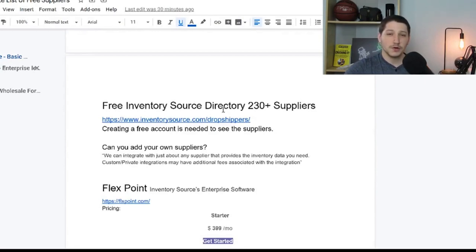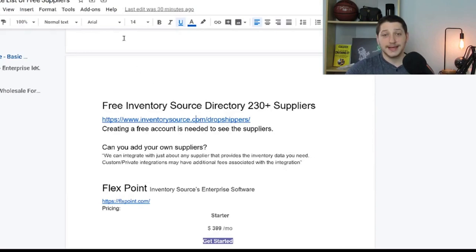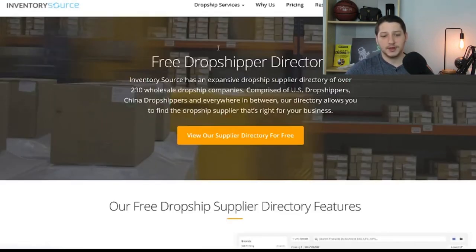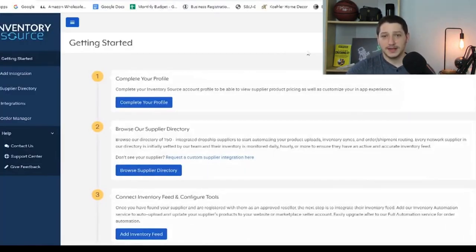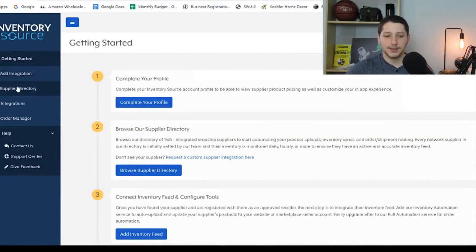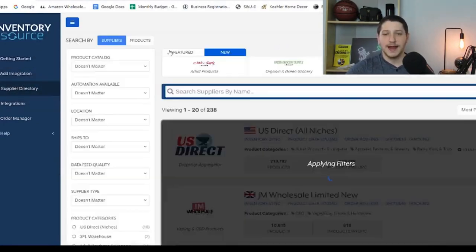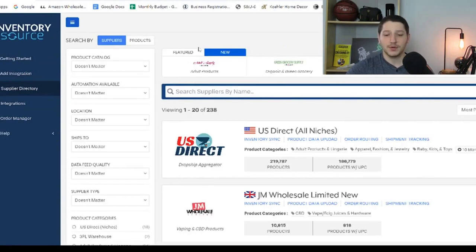Inside the Google Doc you'll find a link where you can see over 230 suppliers that Inventory Source connects with. Clicking that link brings you to Inventory Source's site. All you need to do is create a free account and you'll be able to see the directory. Once you get to the page, click 'Supplier Directory' on the left-hand side and it will bring you to the full list of suppliers.